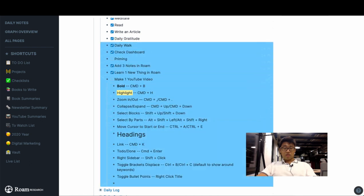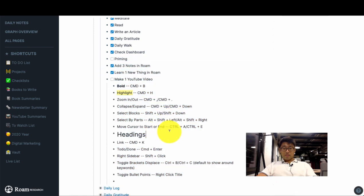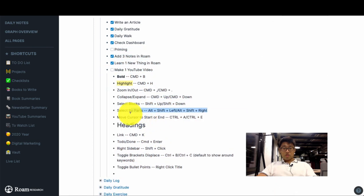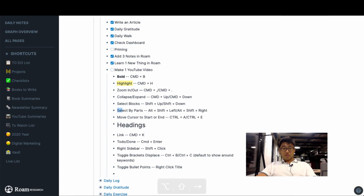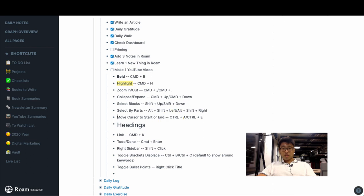Select by parts, that's Alt Shift and left and Alt Shift and right. And then moving the cursor to the start and end, it's just Control A and Control E.